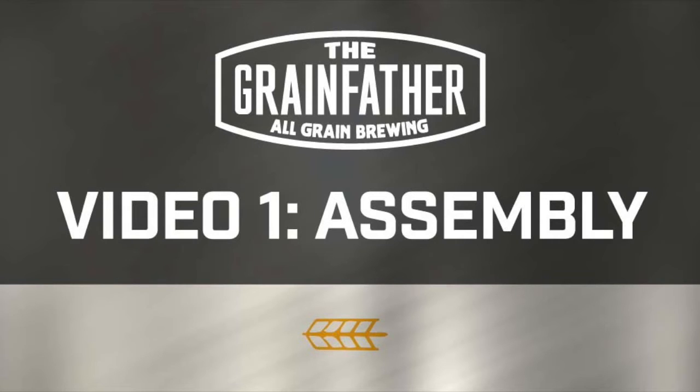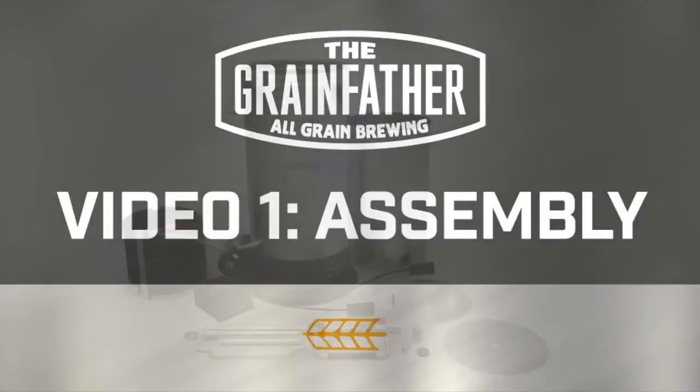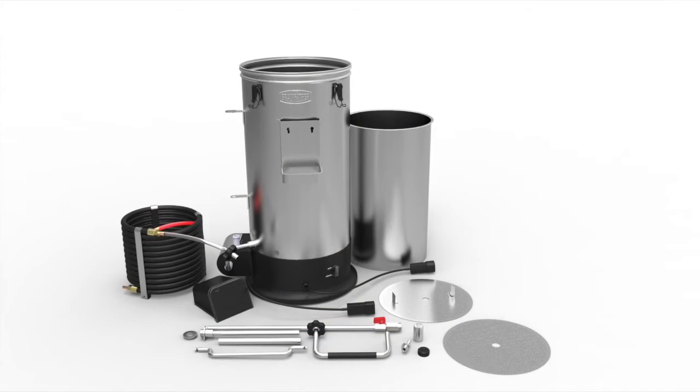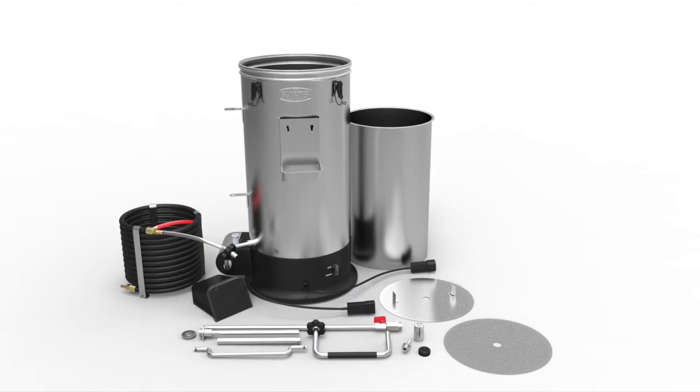Hi, welcome to the Grainfather assembly video. The first thing you need to do is unpack the unit and lay everything out in front of you.